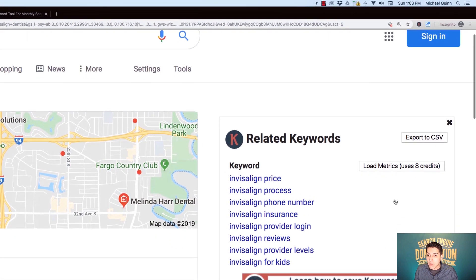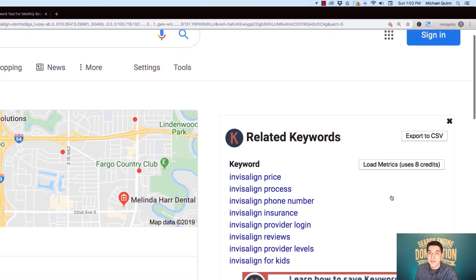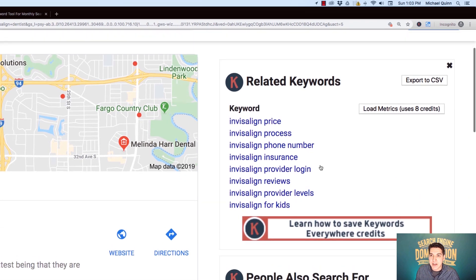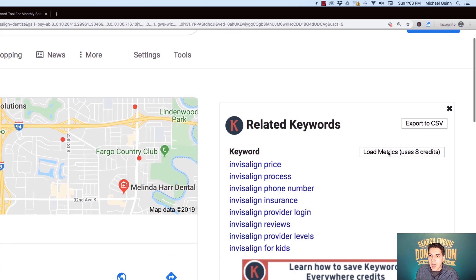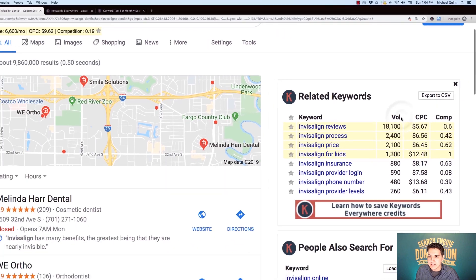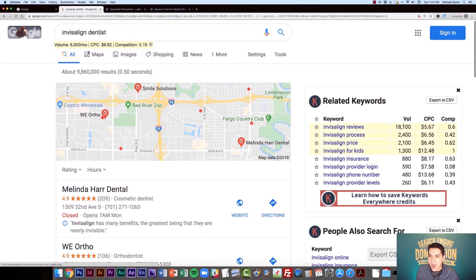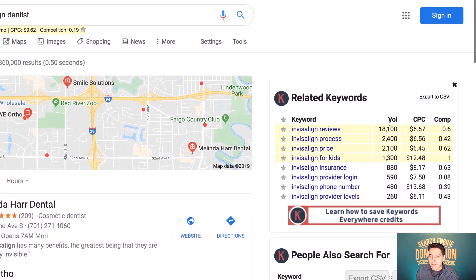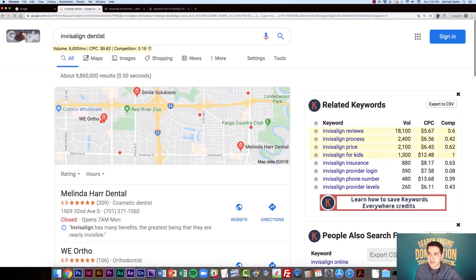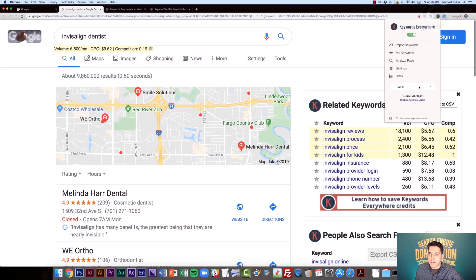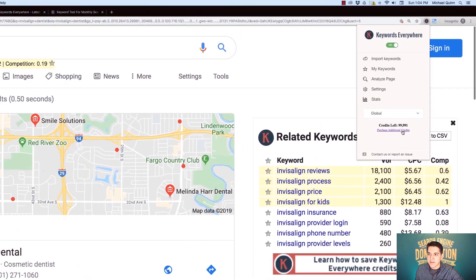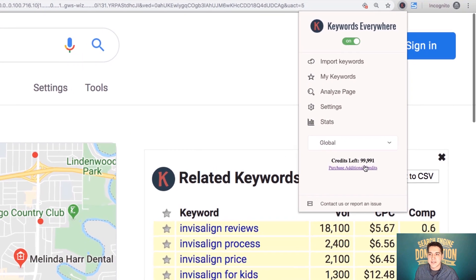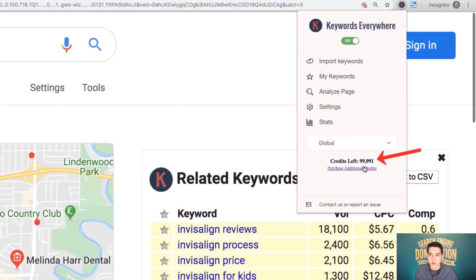Now, if I want to then go over and see the metrics for my related keywords and people also search for, I will need to load these and use credit. So let's go ahead and do that. So you can see that now I'm able to see the monthly search volume for each of these related keywords, the cost per click and the competition. If I go up to my Keywords Everywhere, I've used now eight credits for a total of nine credits for that.